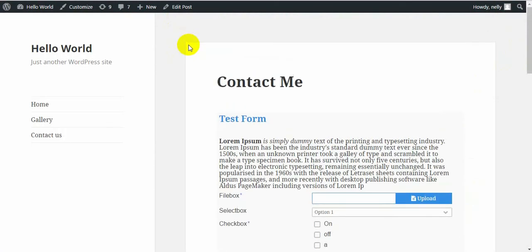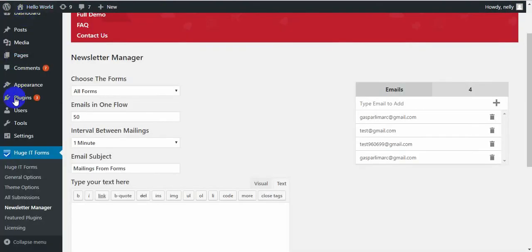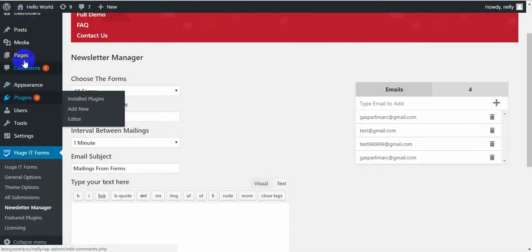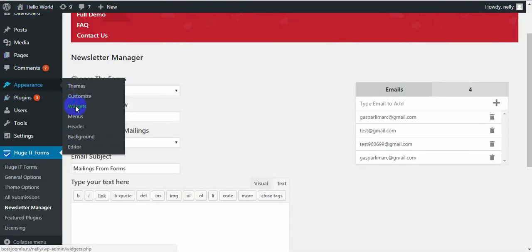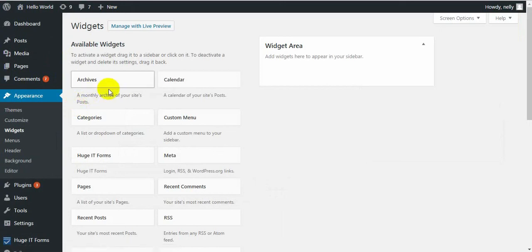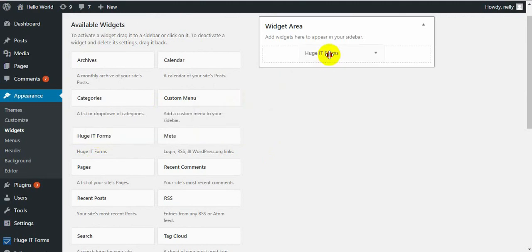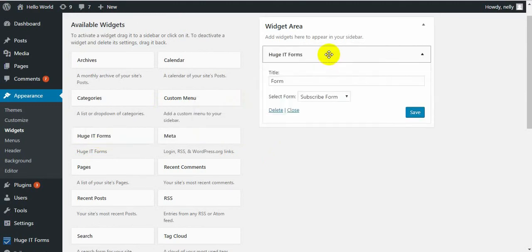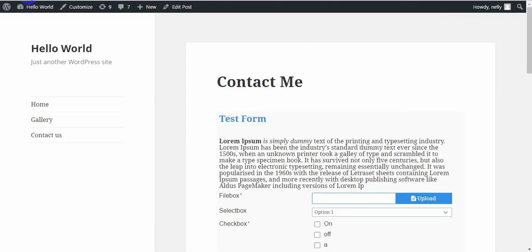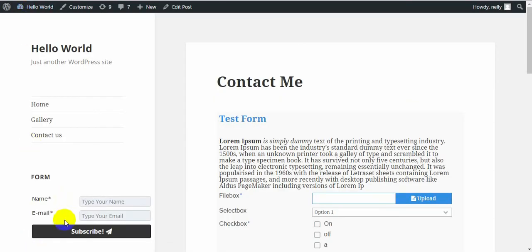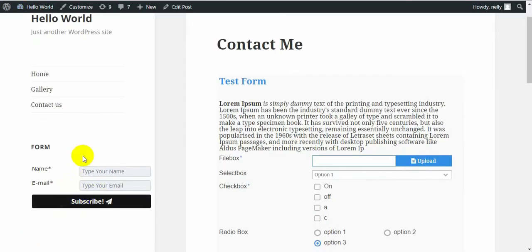Besides a page or post, you can also add this form into your widgets. For that, go to Appearance > Widgets. Here you can find HugeIT Forms — drag it to your sidebar area, click Save, and let's see it. Here you go — this is a Subscribe Form on a sidebar.